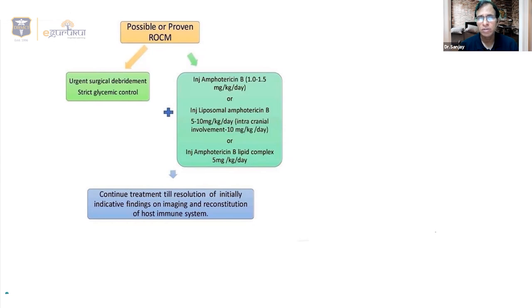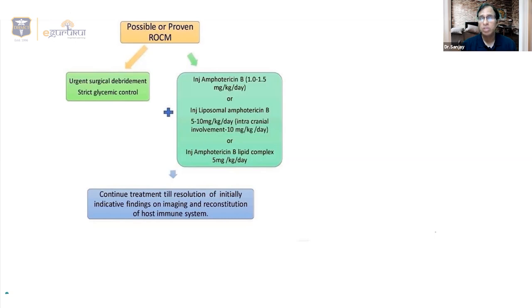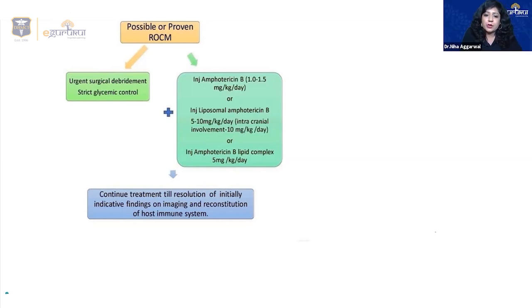Dosing by extent of involvement: less than 5 mg/kg/day when only nasal cavity and sinuses are involved; 5–10 mg/kg/day when orbital cavity is involved; 10 mg/kg/day when intracranial involvement is confirmed. Liposomal amphotericin B has three advantages over conventional amphotericin B: it is more penetrative, more effective, and has less toxicity.